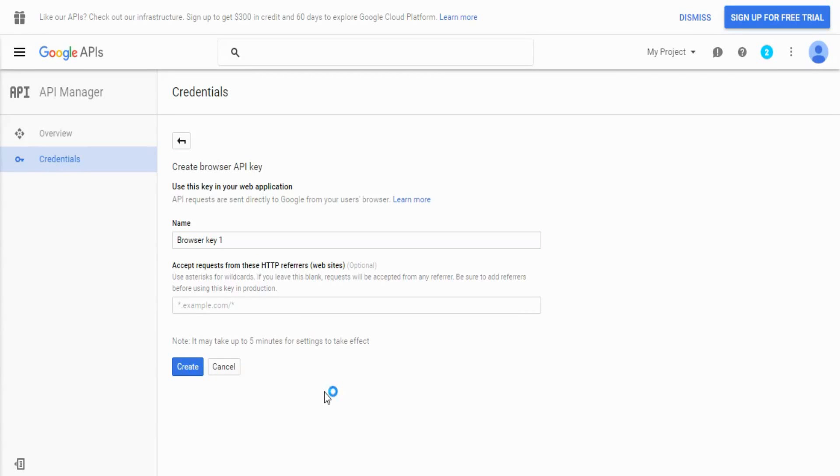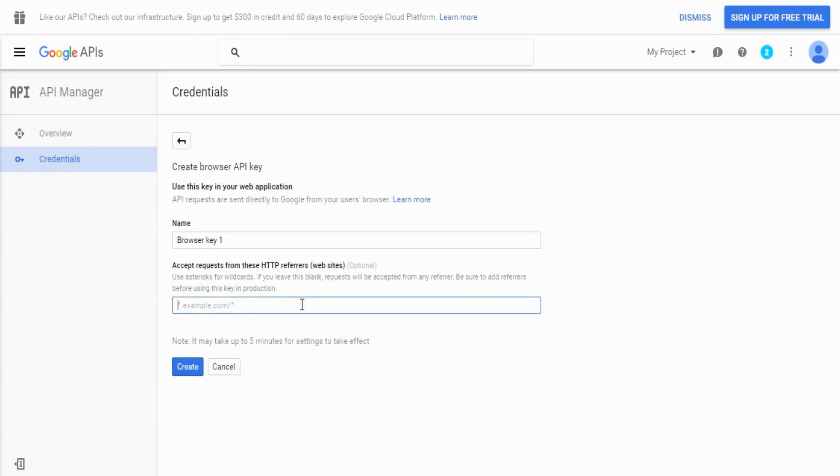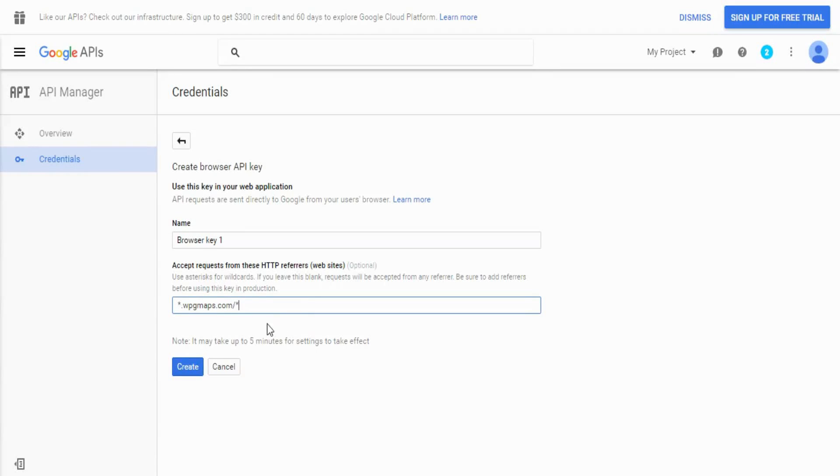Once the page loads, the most important thing to take note of here is the domain name field. You can leave it blank, although this would mean that anyone with your API key would be able to use it on their domain. So what I would suggest is putting your domain in there using the wildcards if necessary, and preferably in the same format that we've set it up here.